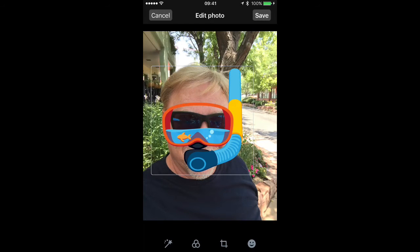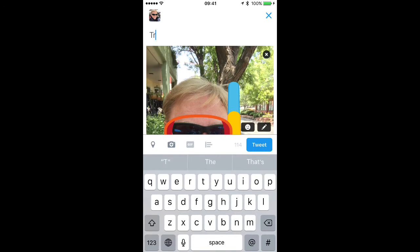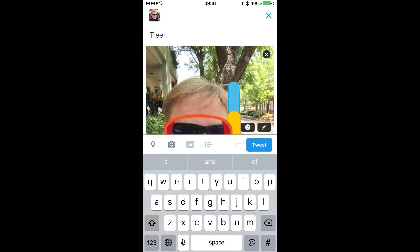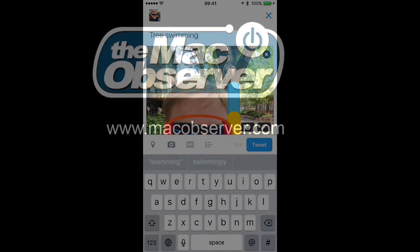Once you've got it right where you want it, tap save, and now you're back to the window where you can enter some text. I'm just going to call this one tree swimming, and once you've done that, you can just tap the tweet button, and you are done — and that's all there is to it.